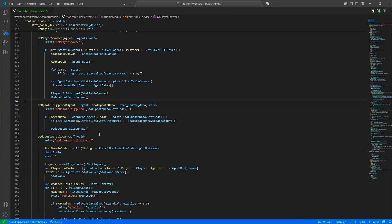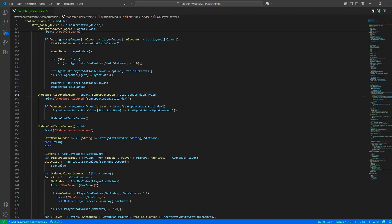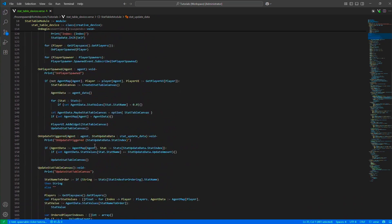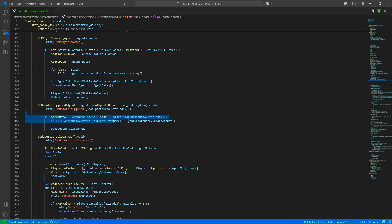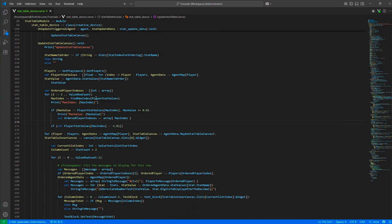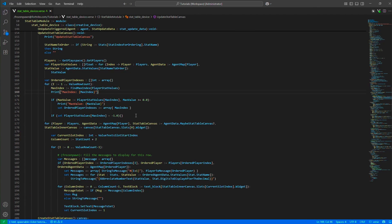Then we update the canvas, and this call actually updates the canvas for all players — because we want ordering, so if a player gets some cash and their position on the table changes, that change should be displayed for everyone. The on-update-triggered function handles any stat update triggers: it changes the value of that stat for the player and then updates the stat table for all players.